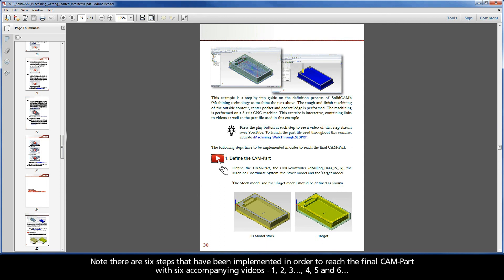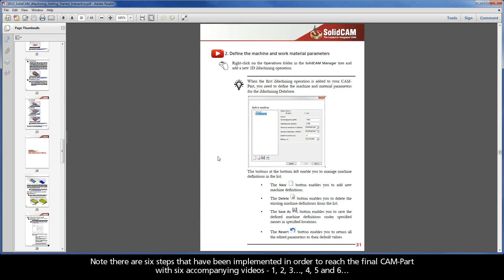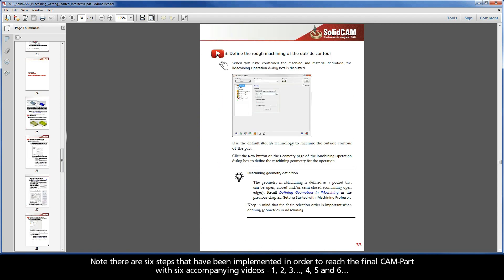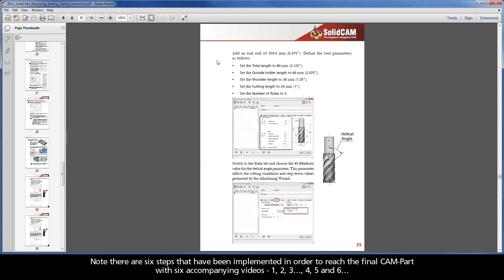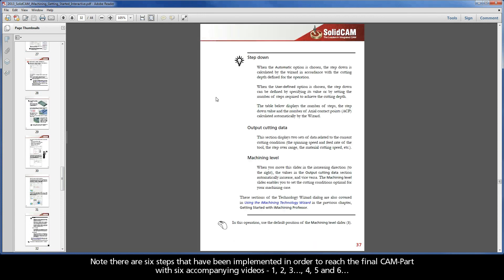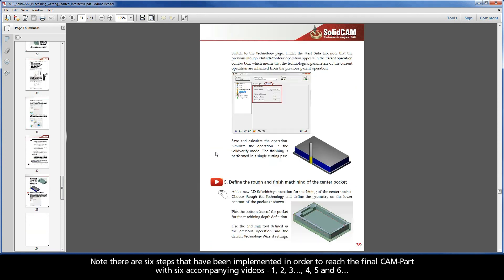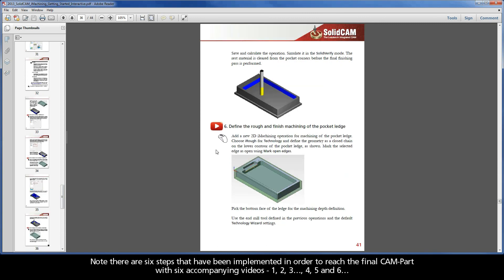Note there are six steps that have been implemented in order to reach the final CAM part with six accompanying videos. One, two, three, four, five, and six.